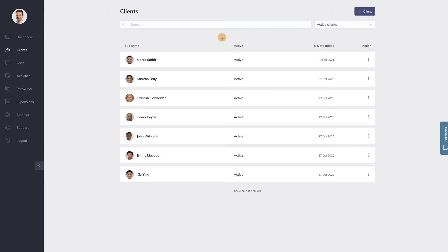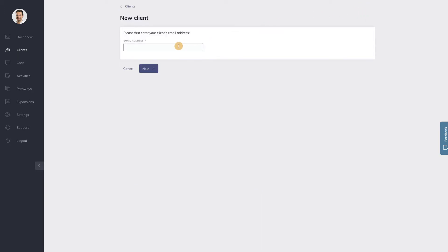So first of all, let's create a client. To do so, you go to the client menu of your app and click plus client.